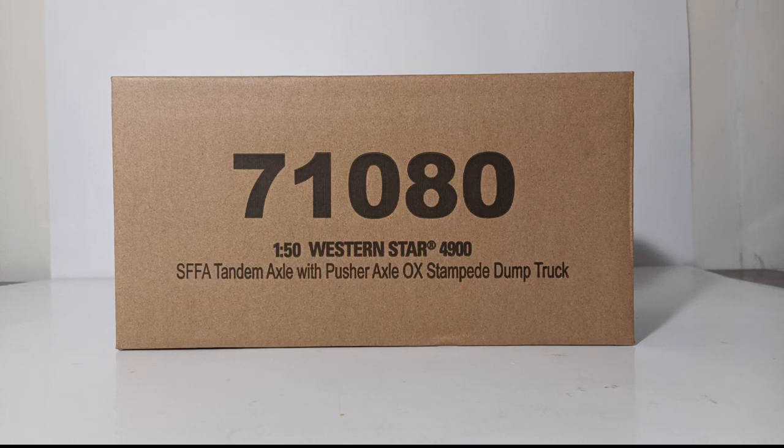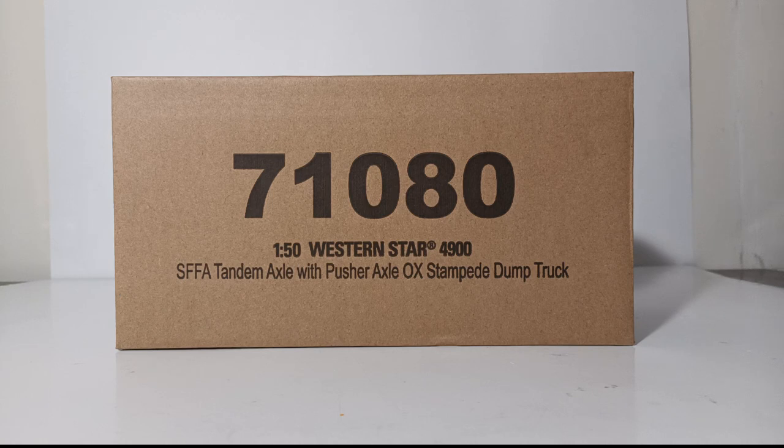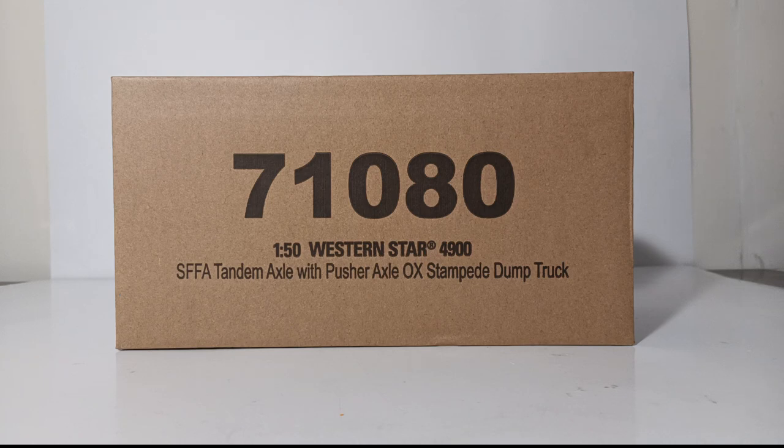Welcome one and all, and thank you for joining me for another brand new edition of Diecast Emporium. In today's video we're going to be reviewing the 1:50 scale Diecast Masters Transport Series Western Star 4900 SFFA tandem axle with pusher axle OX Stampede dump truck.